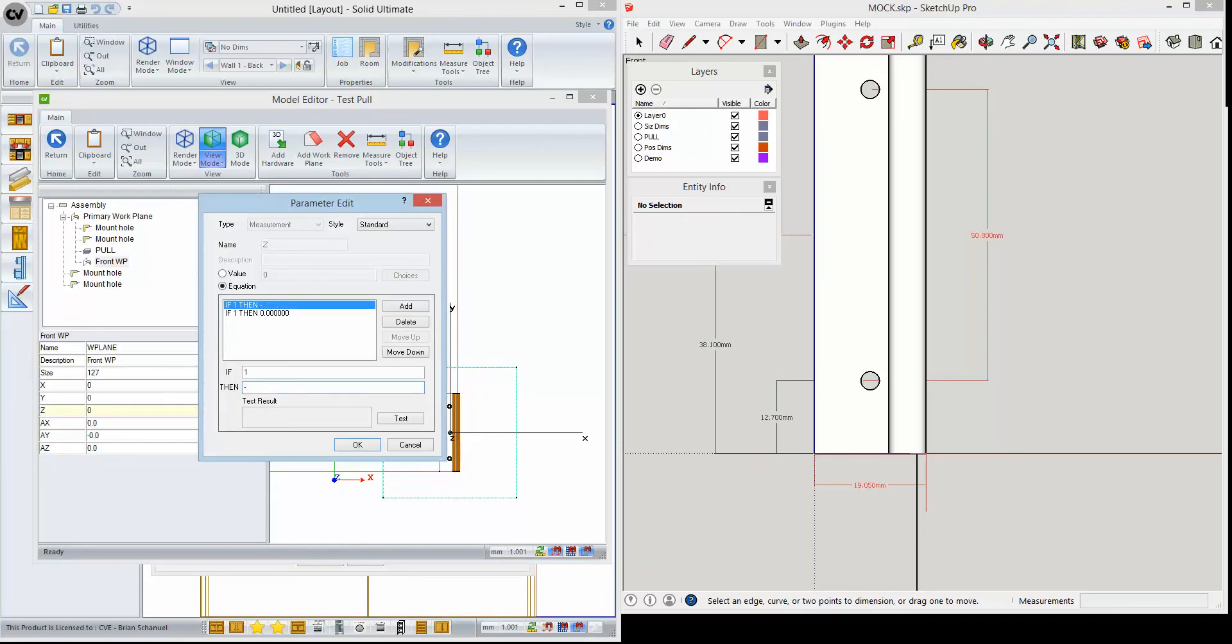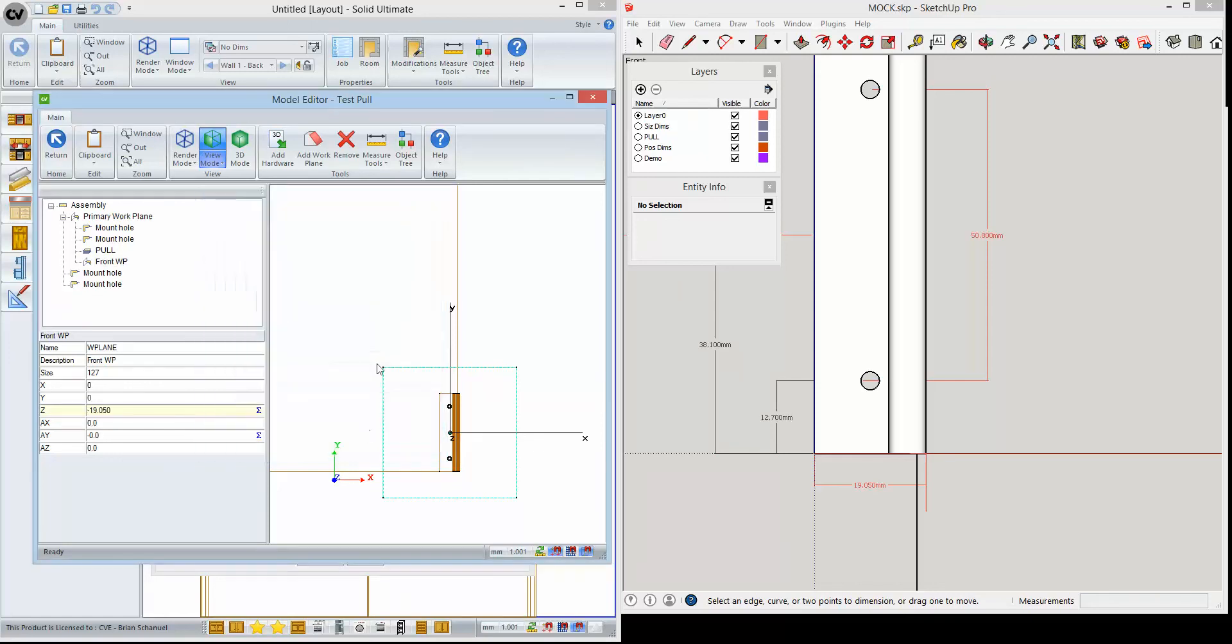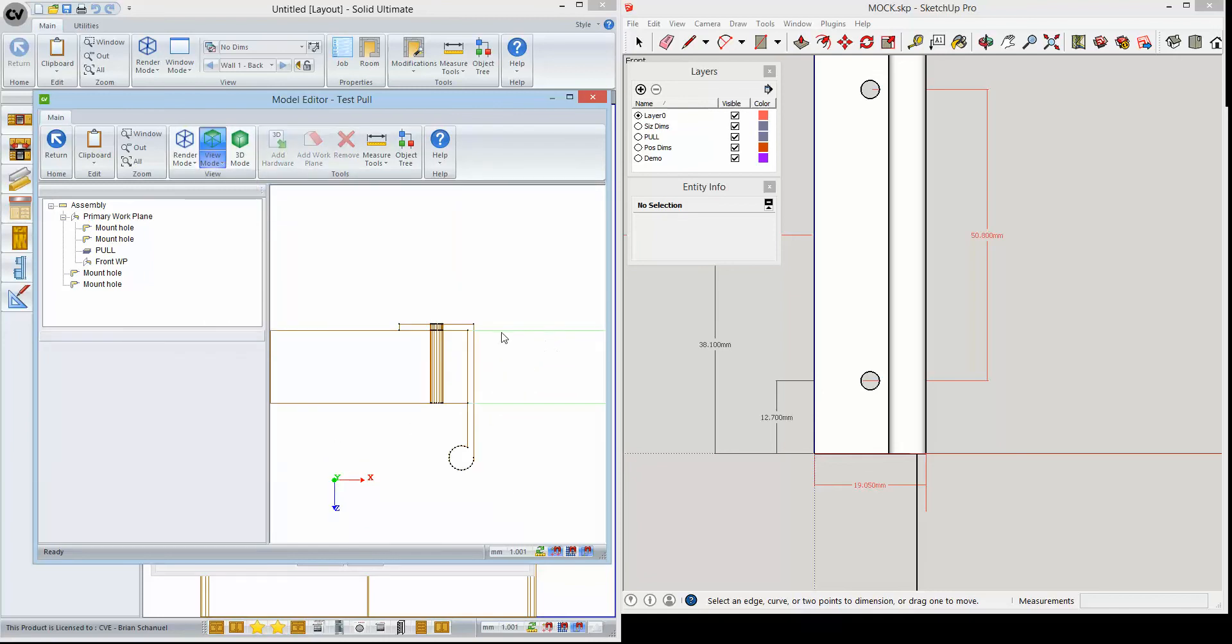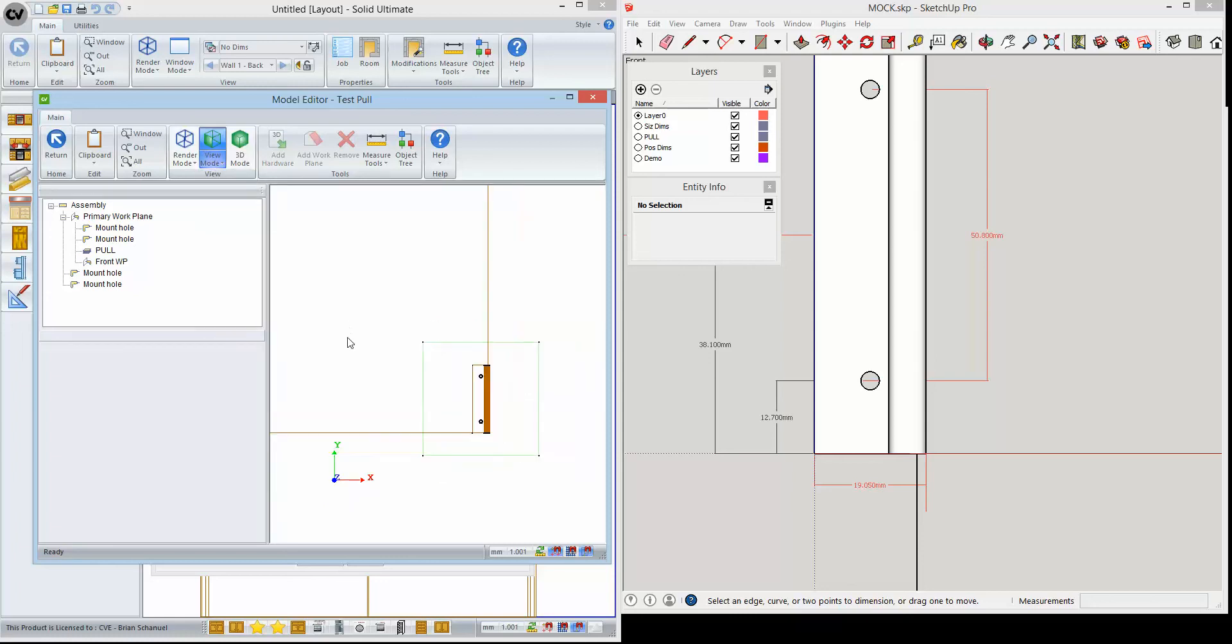Now what that's going to do is that's going to push it back. If we look down here, maybe we can see it from the top view. Yeah, so we can see our new work plane is all the way to the back of the door.